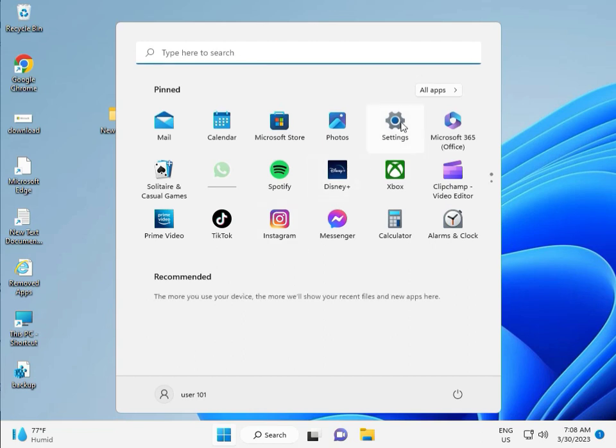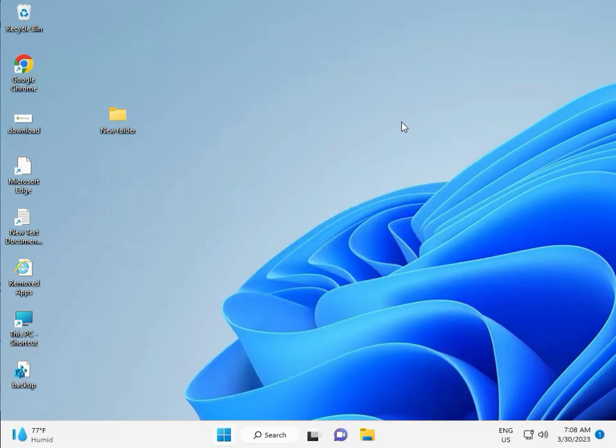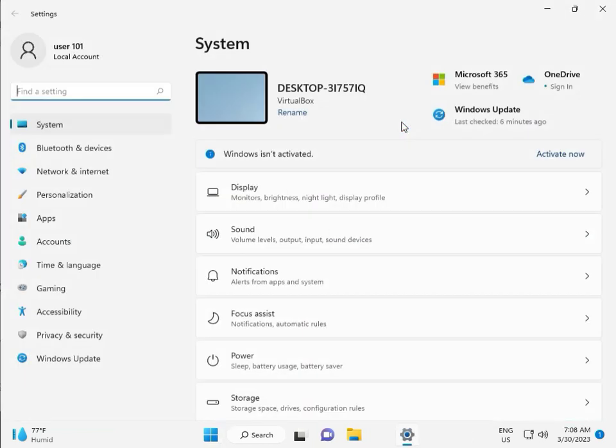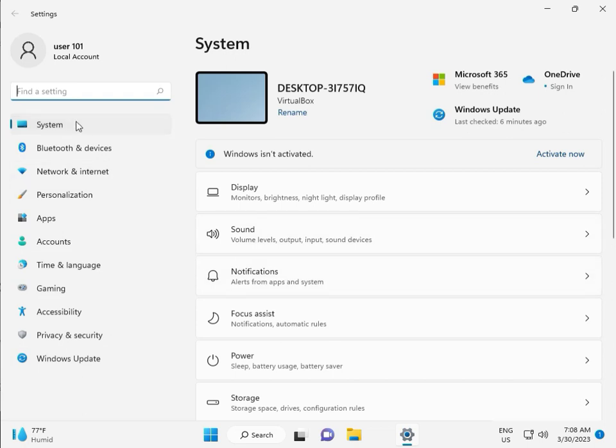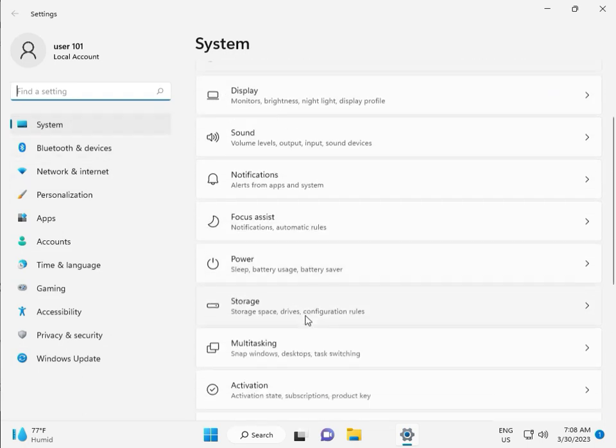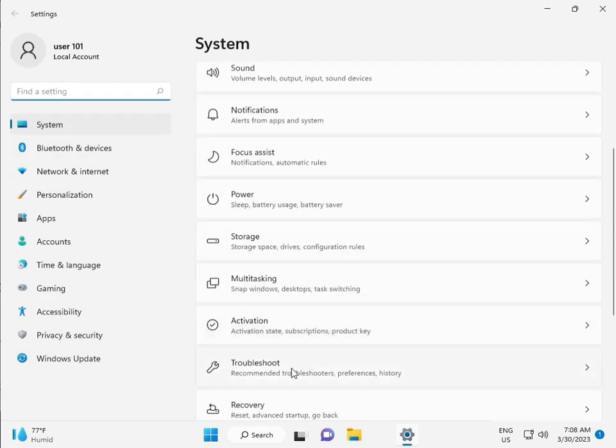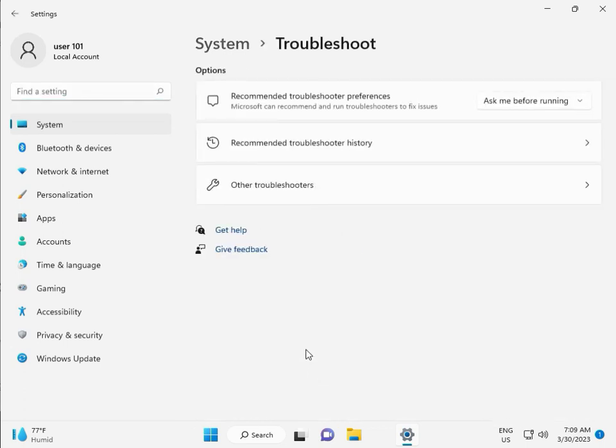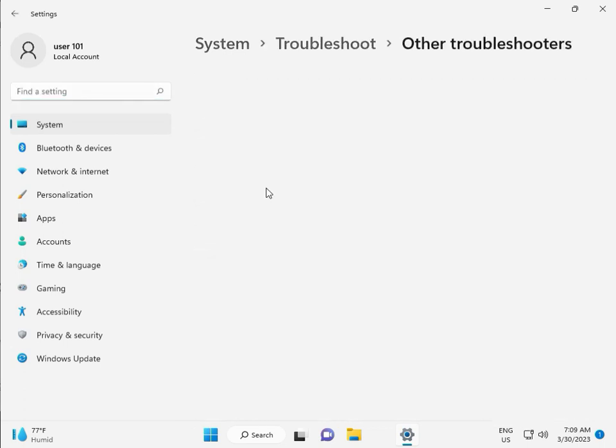First, click the start button and then click to settings. Then guys, in system, scroll down, troubleshoot, other troubleshoot,